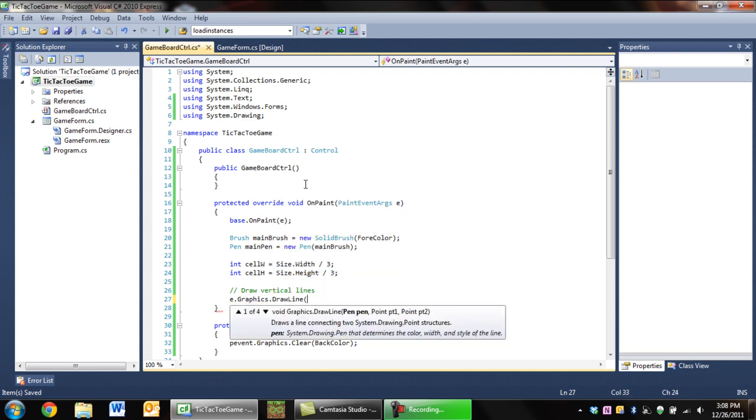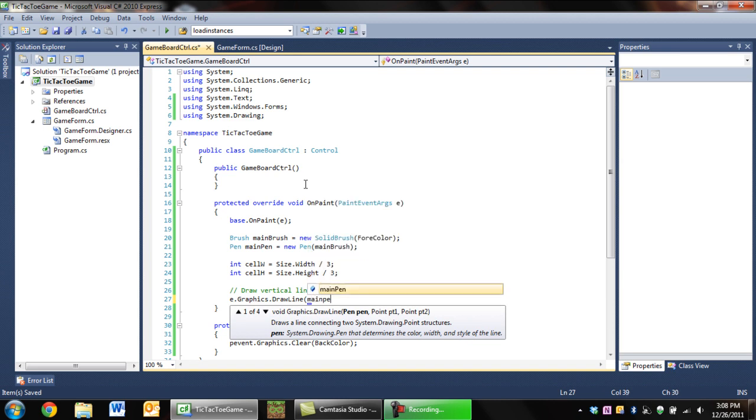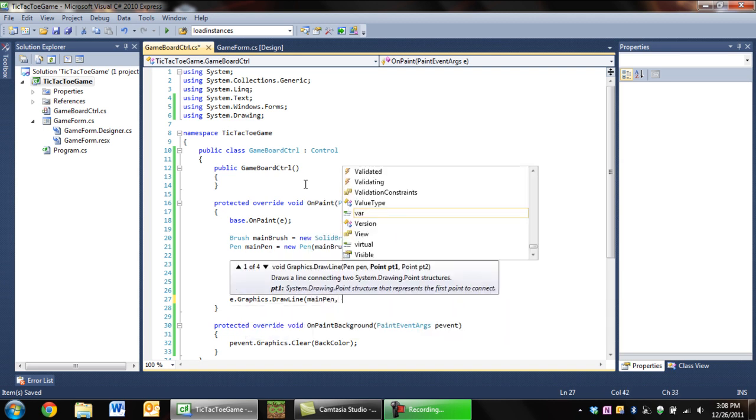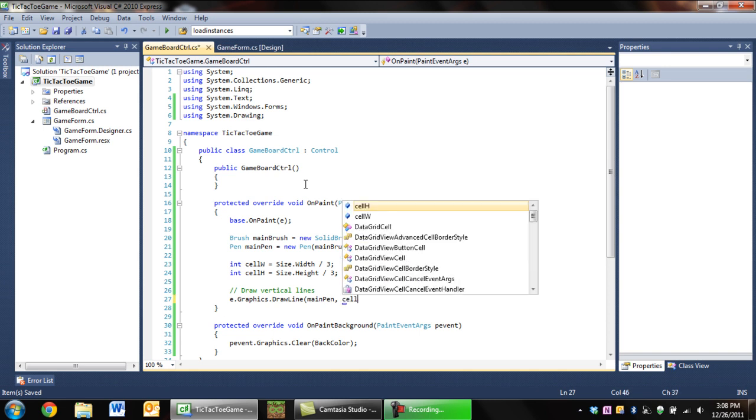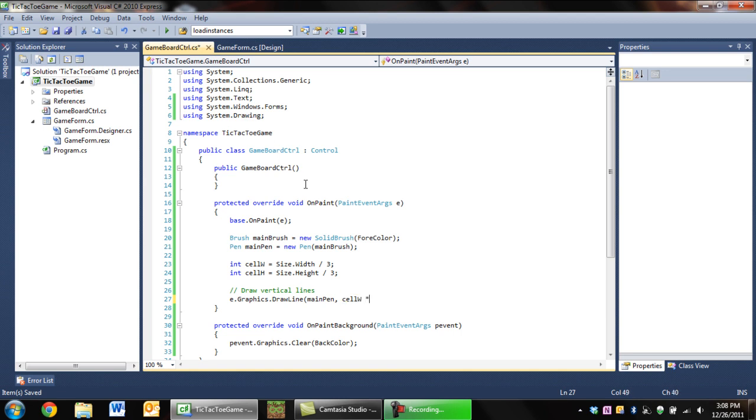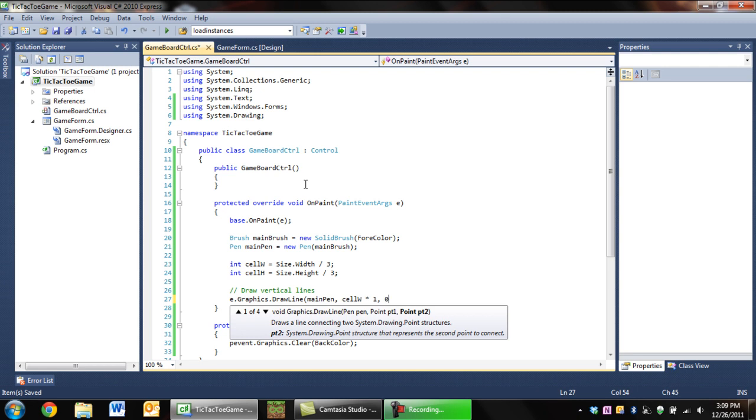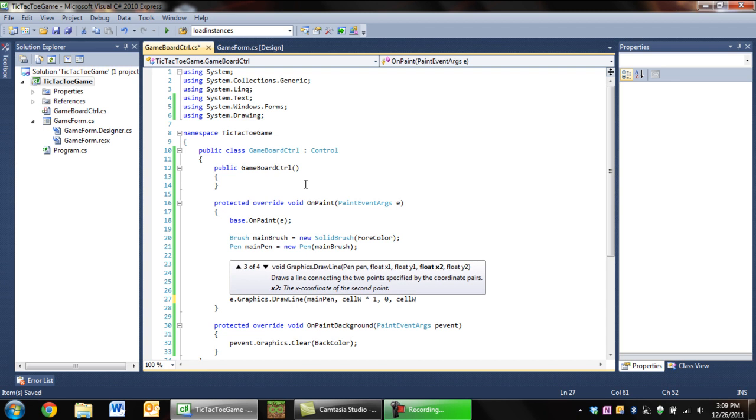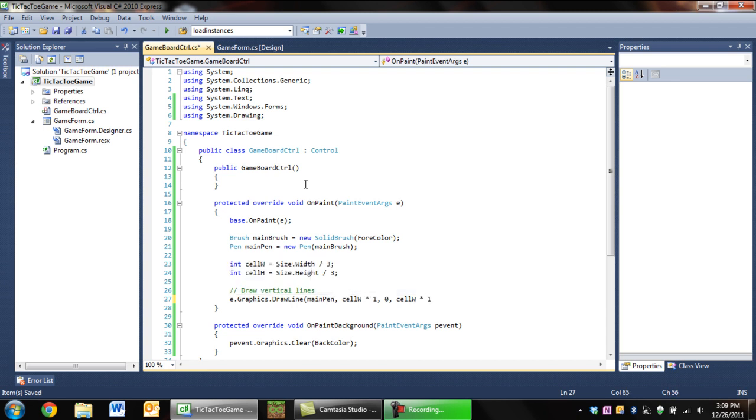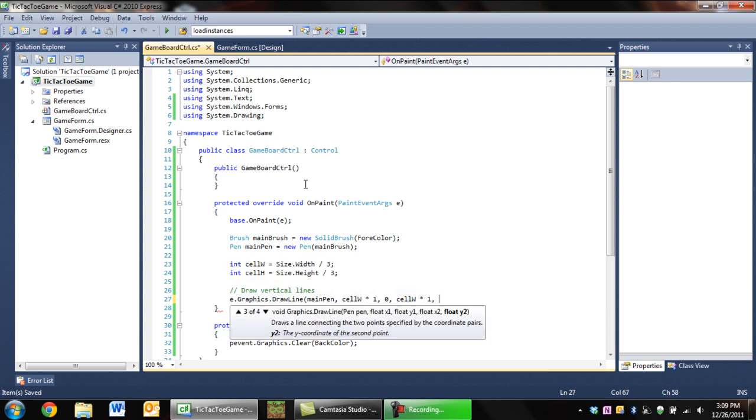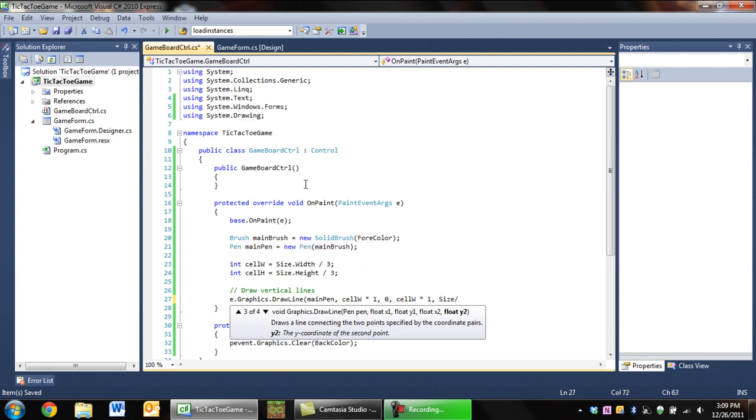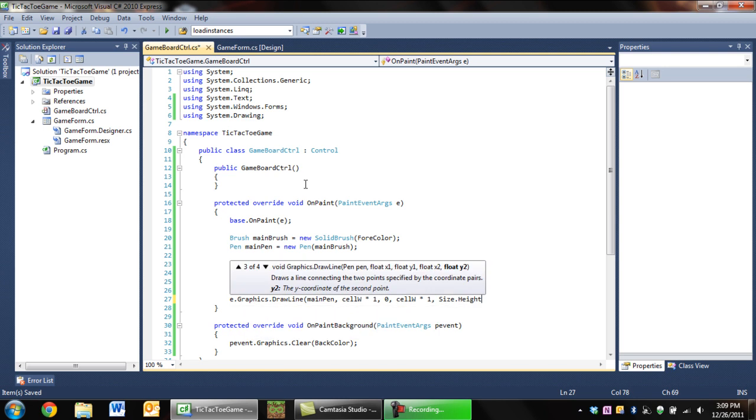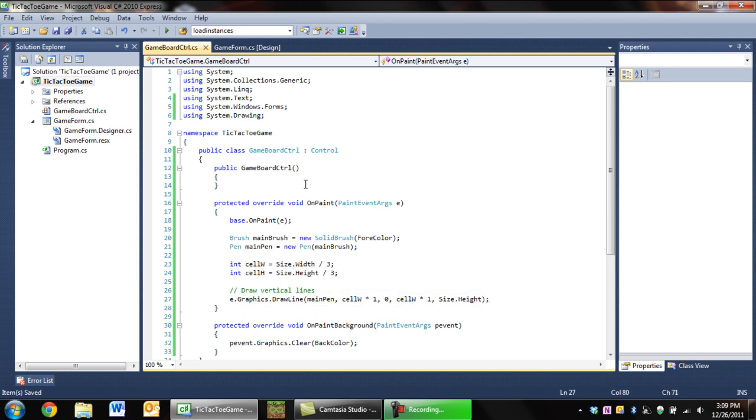Then we're going to want to specify our pen, which is our mainPen, and then two points. The first point will be the start point on the line and the second point will be the endpoint. For our points, this is the first vertical line and the first vertical line is at like one-third the width, so we're going to say cell width times one, just for consistency, and then zero. Then another cellW times one and then the height of the board.